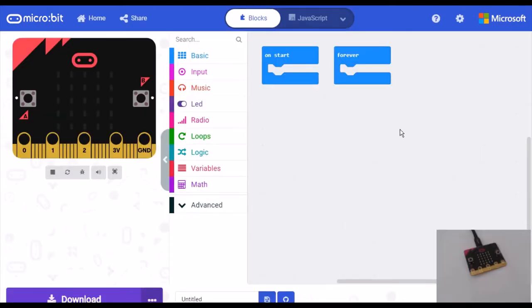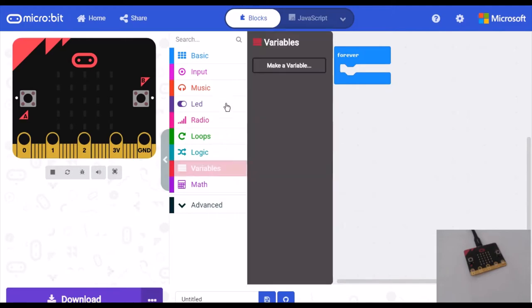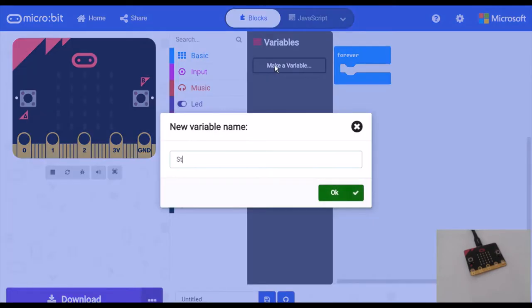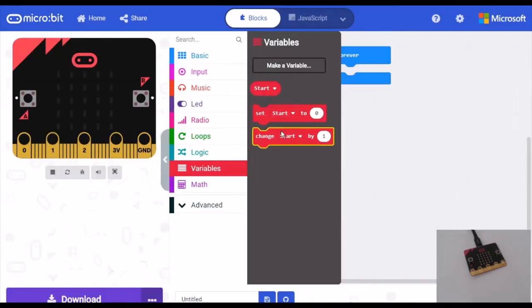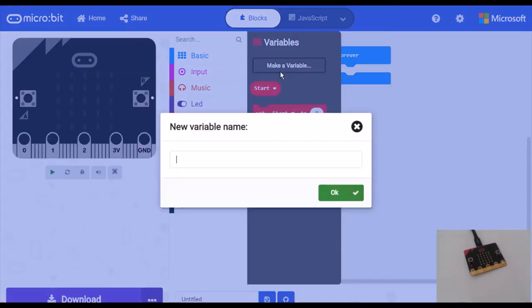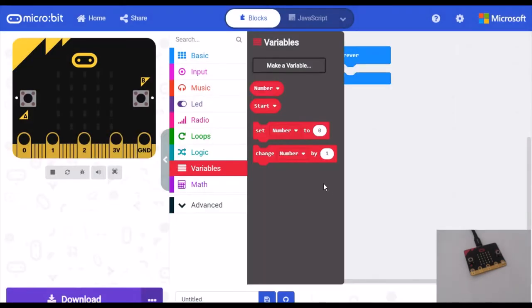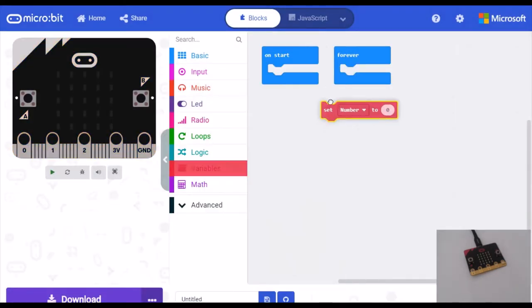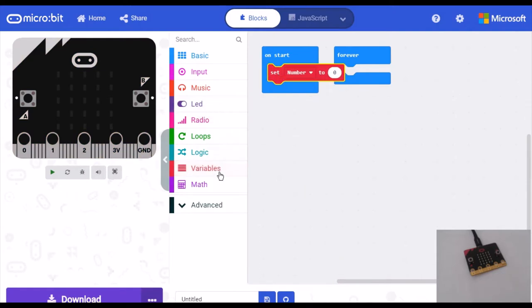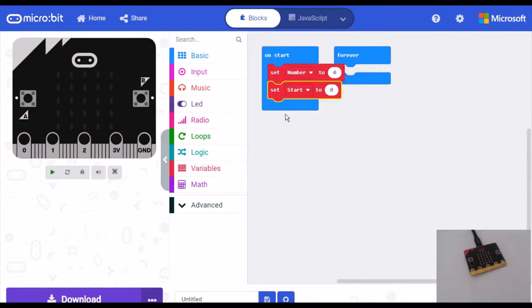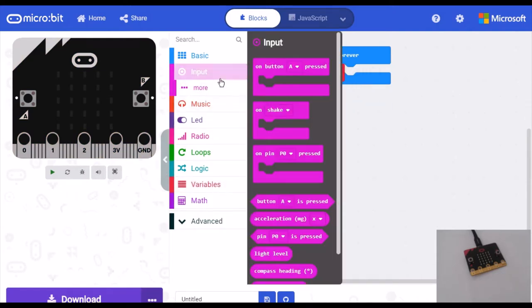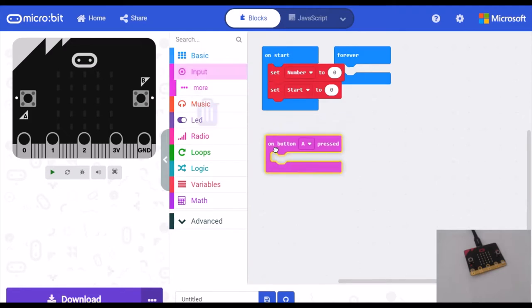First, make two variables named 'start' and 'number'. On start, set number to zero and set start to zero.